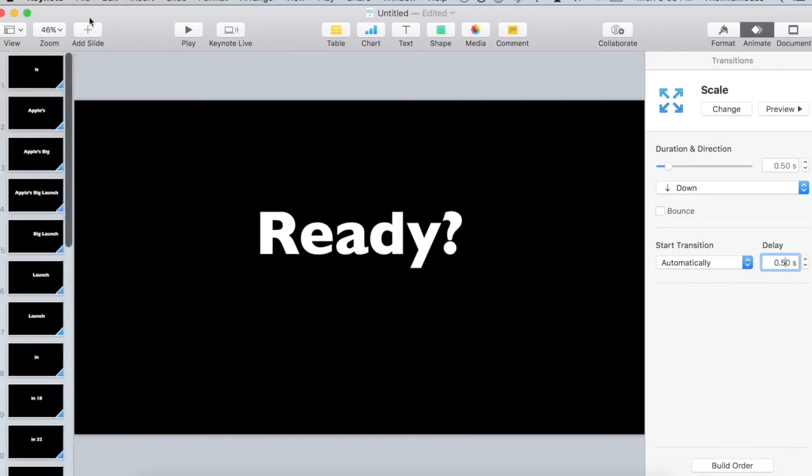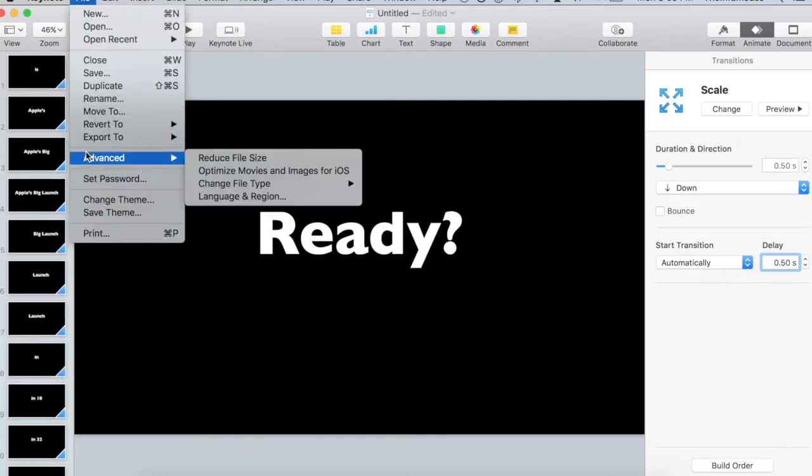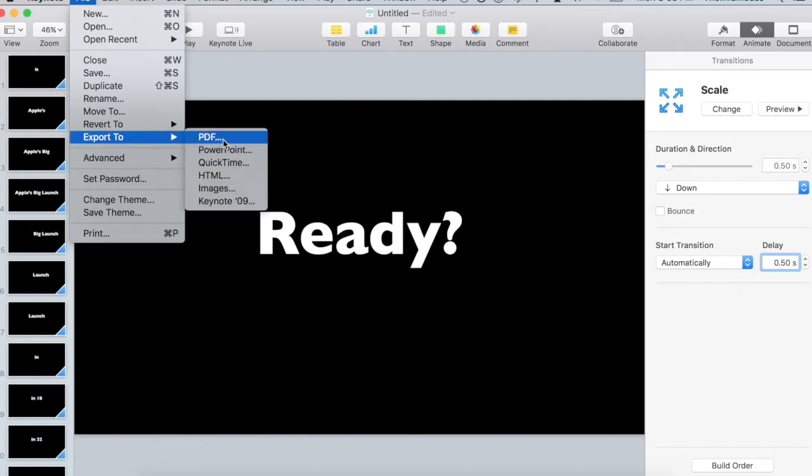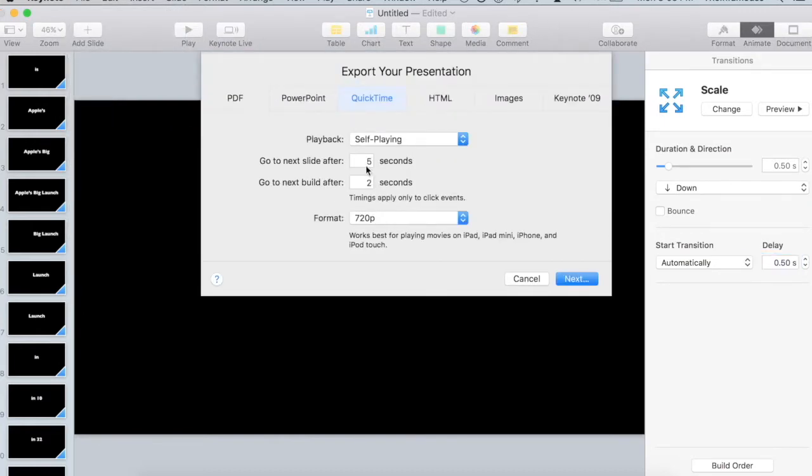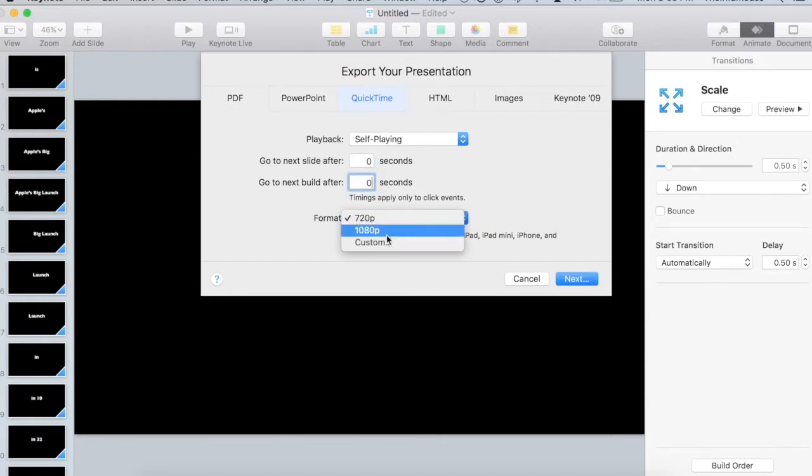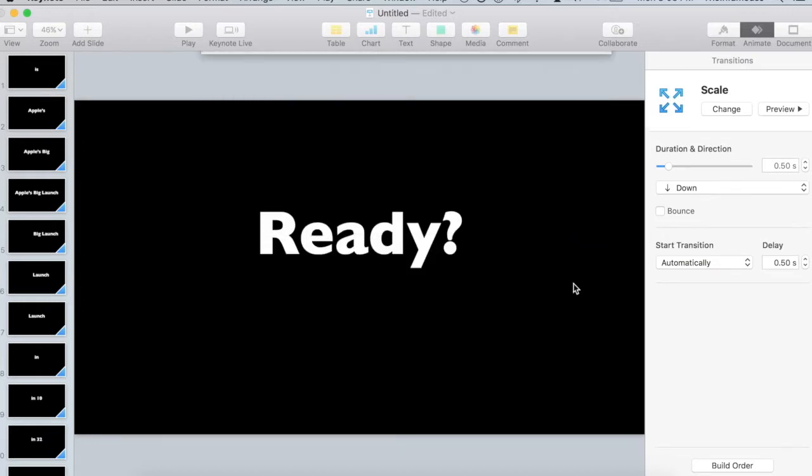And now we are going to say File. We choose to export it as QuickTime. It is going to be self-playing. You can set it to 720p or 1080p. Since I don't want to tax my machine and this is super quick, I'm going to set it to 720p because that is the format of the thing that's going on YouTube. We hit Next.